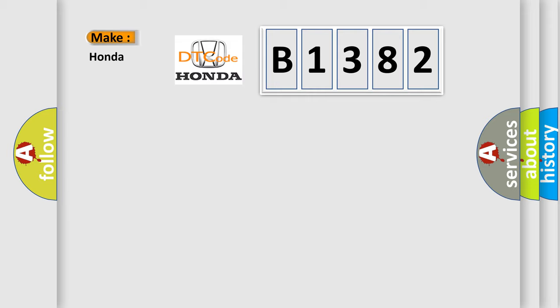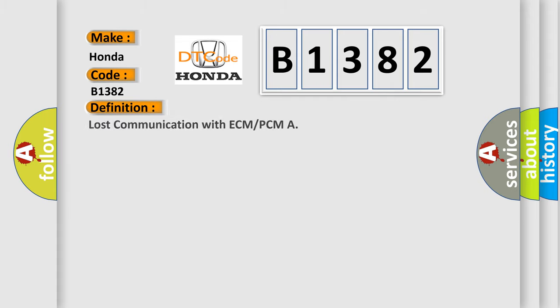So, what does the diagnostic trouble code B1382 interpret specifically? Honda, car manufacturers. The basic definition is: Lost communication with ECM or PCM.